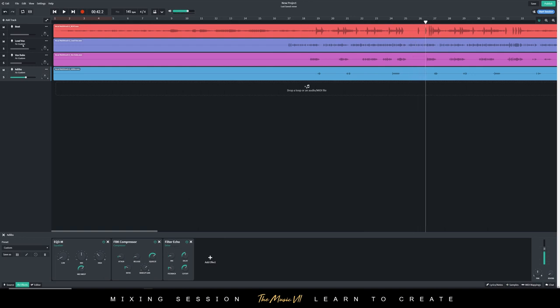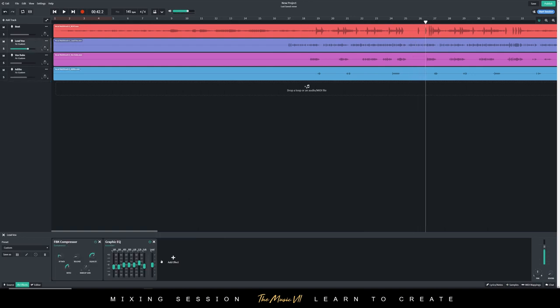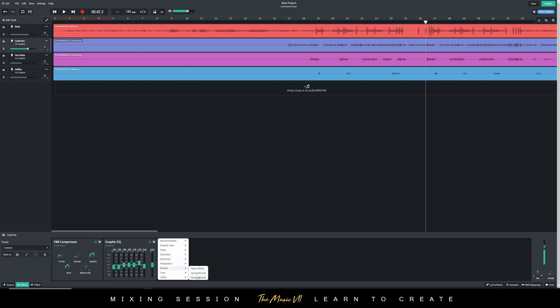So now I'm going to add some reverb onto the lead vocals. So press add effects. Reverb. Let's experiment with some of these reverbs here. Let's add a studio reverb.